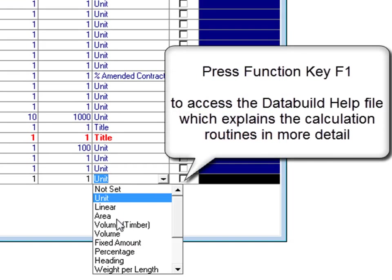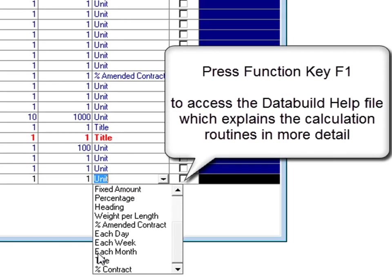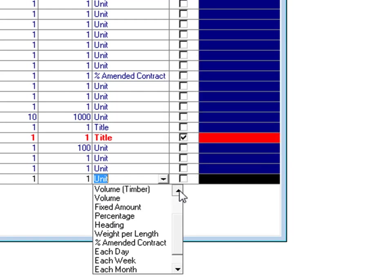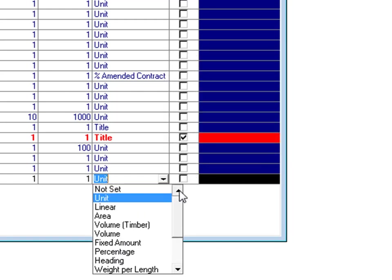Select a calculation routine using the drop down menu. There are a number of calculation routines to choose from. In this case, it's per unit.